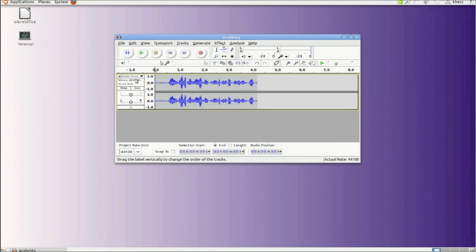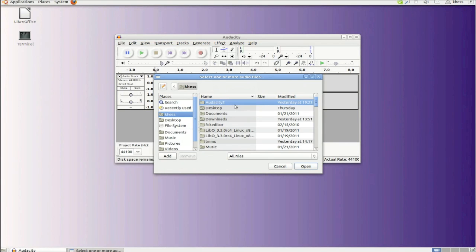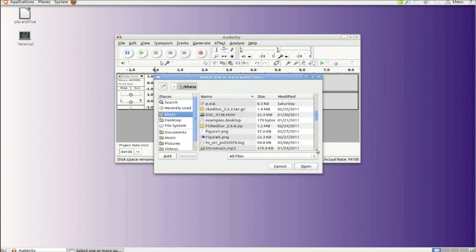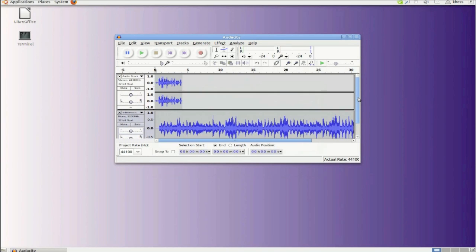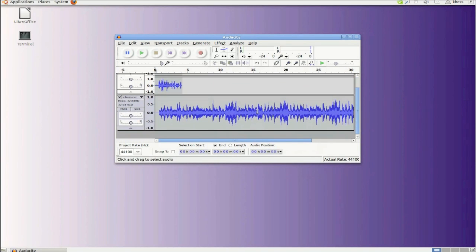You can see it's in here as track one. Now we're going to add some music to it by finding some music and importing it. I have a file here called intro music. And as you can see it imports into the file as the second track.